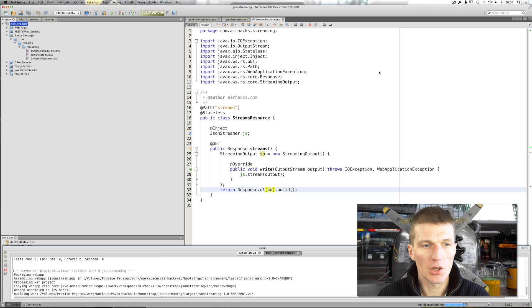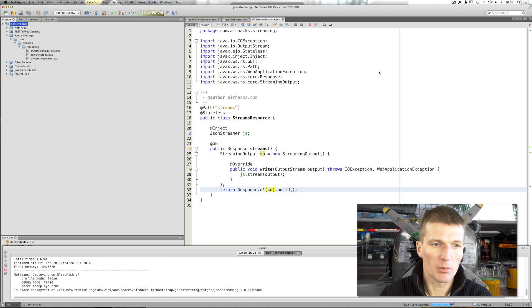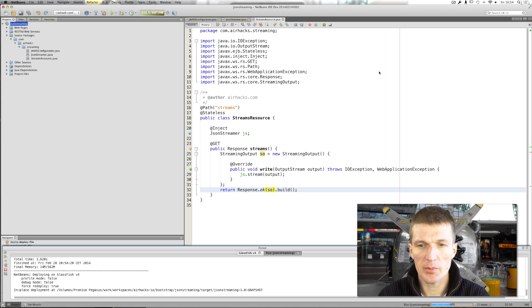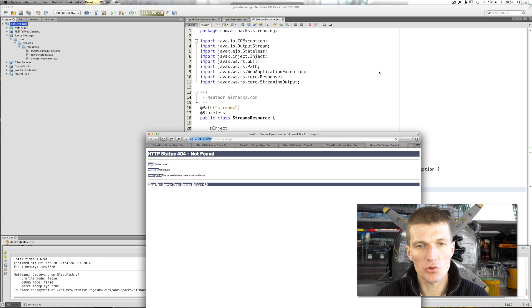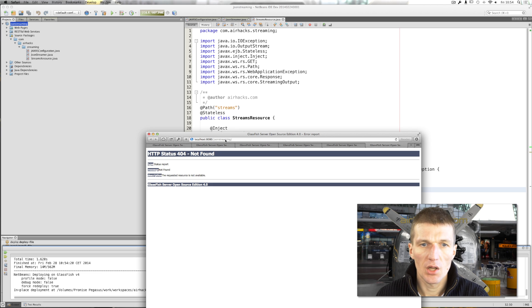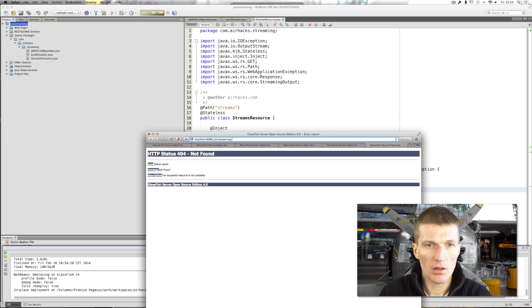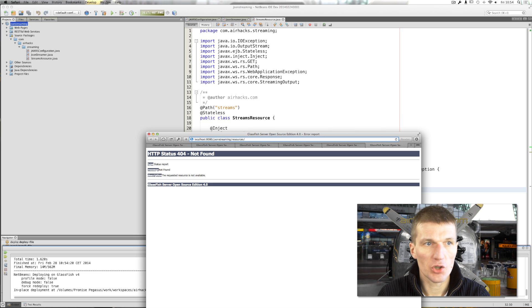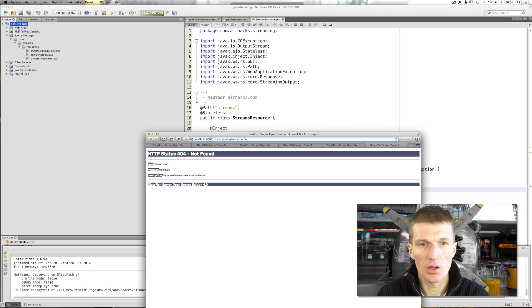So, now everything compiles and deploys on GlassFish. GlassFish starts behind the scenes and it should open the browser. Yes. And I think I used the resources path in the JAX-RS configuration plus streams.